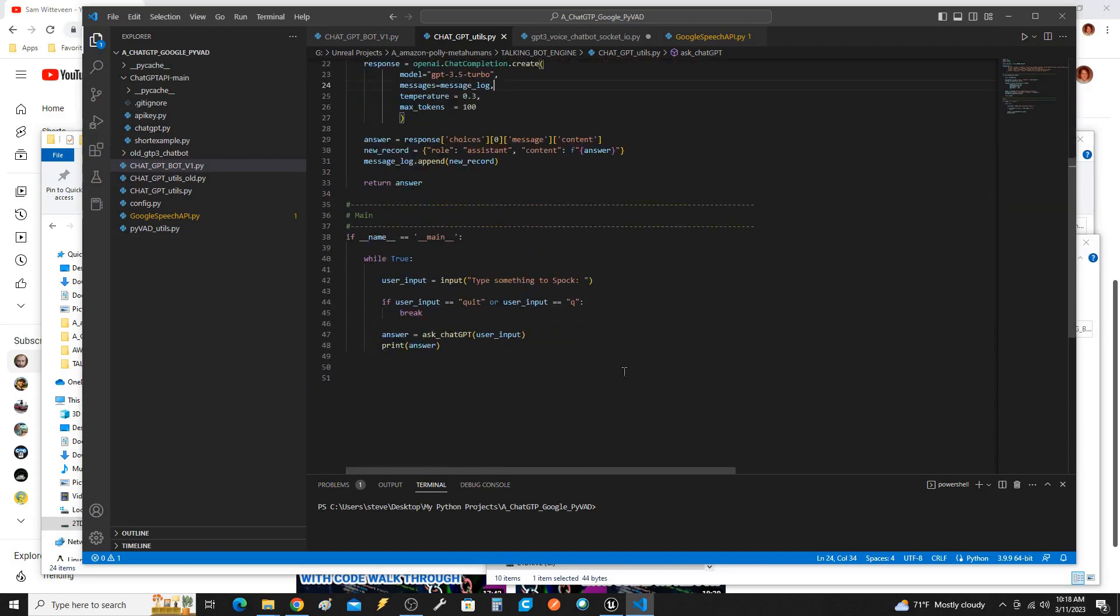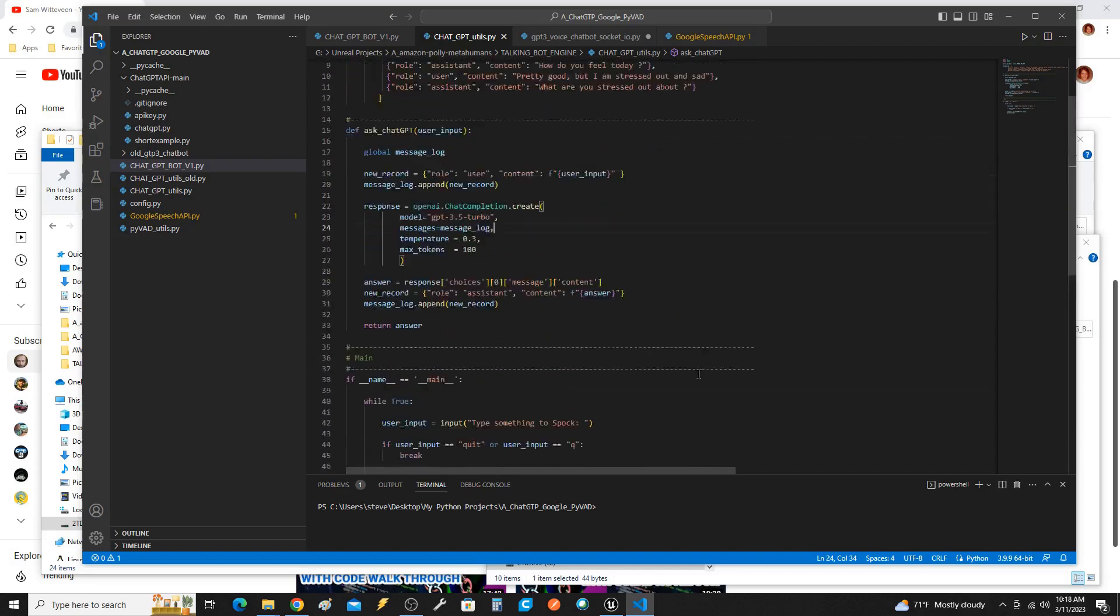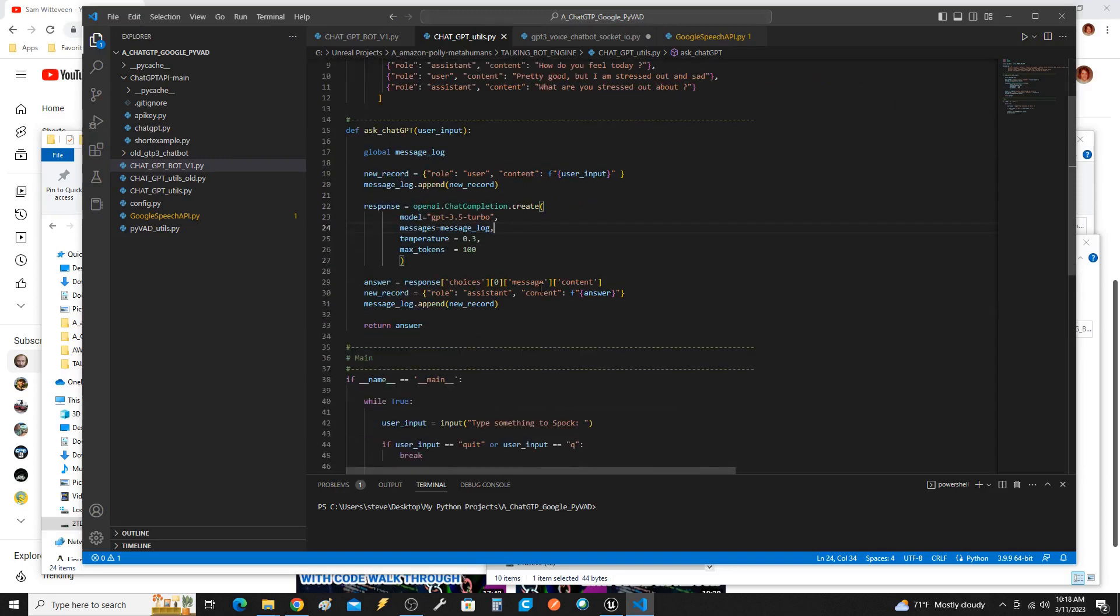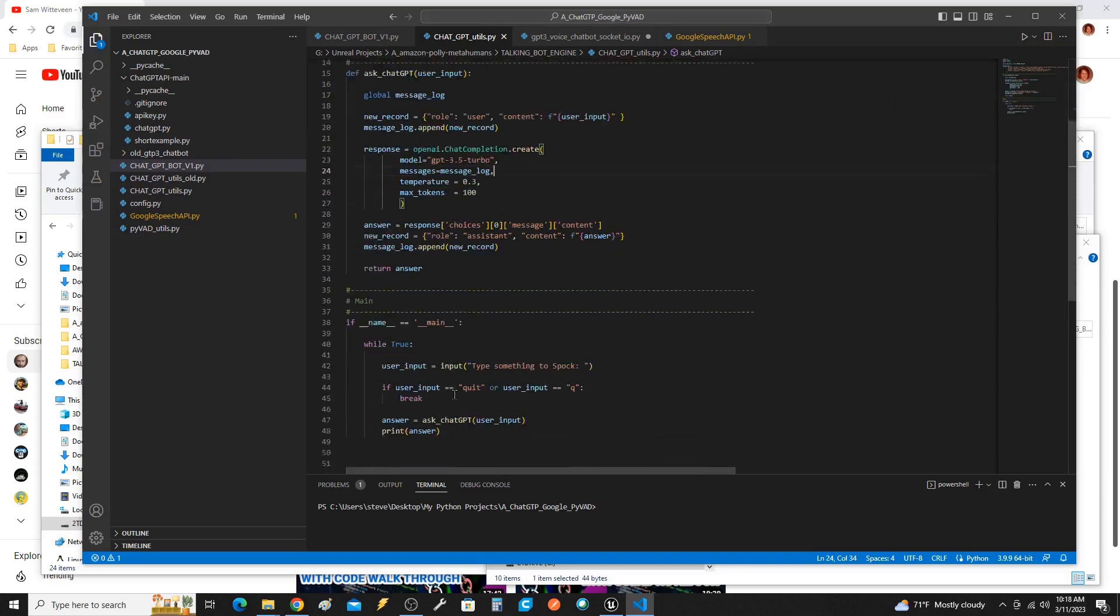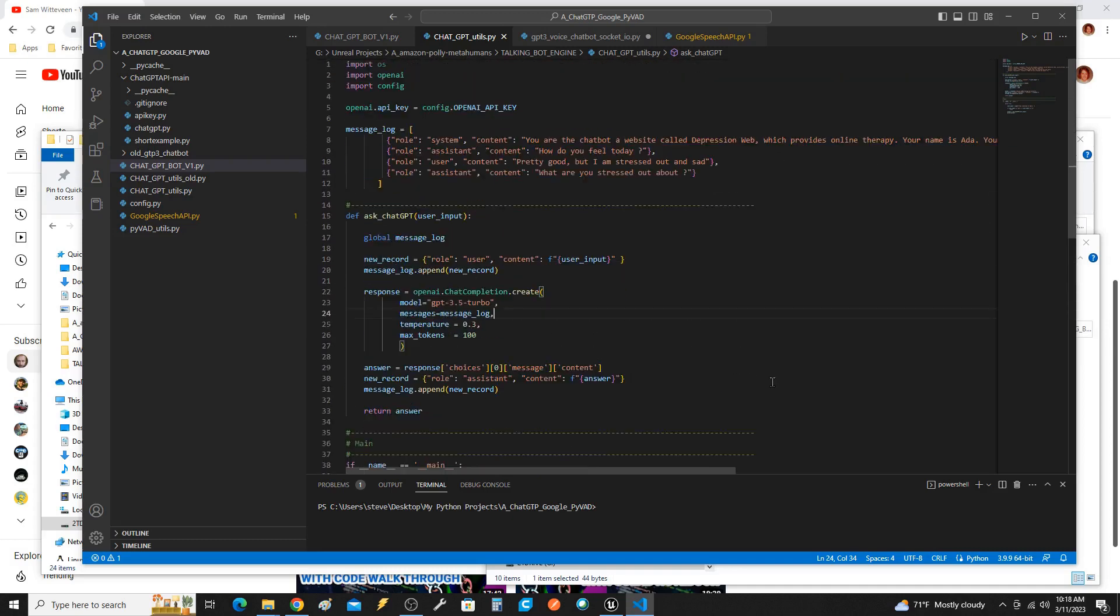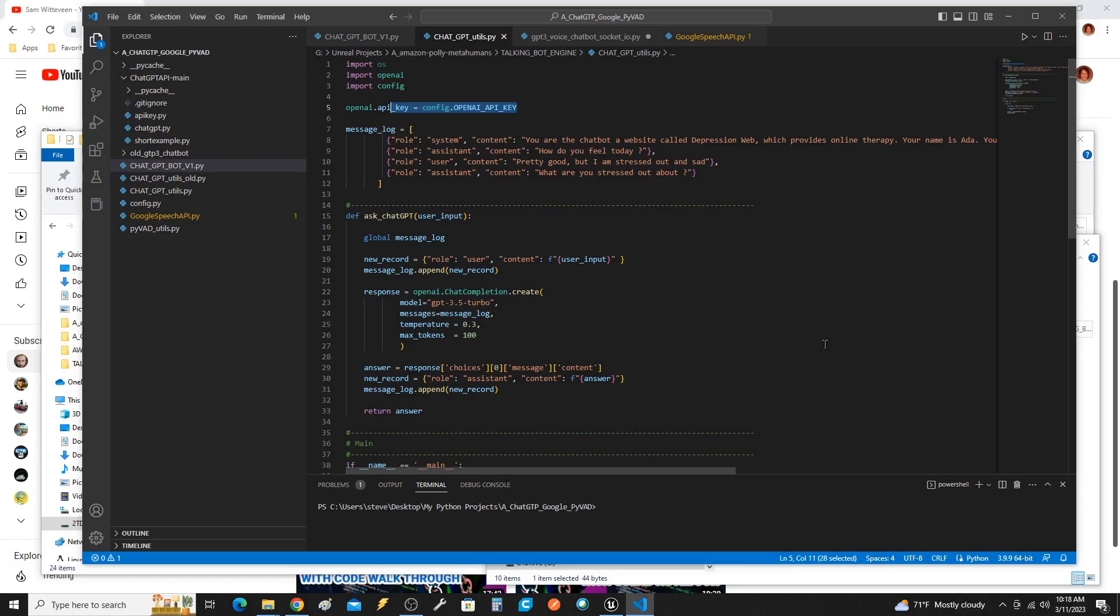Essentially, this is the ChatGPT utils file. And it's pretty simple. I can post this to the GitHub for people that don't want to type stuff in. Obviously, you're going to need your OpenAI API key. If you do not have that, you can watch other videos on the Internet that show you how to get that. But you're going to need it.